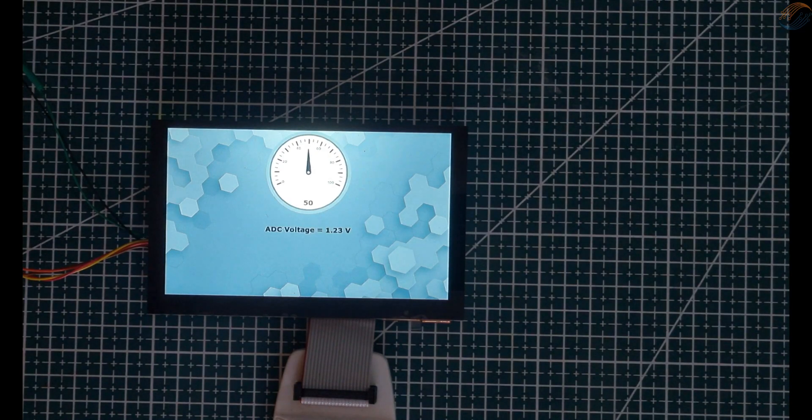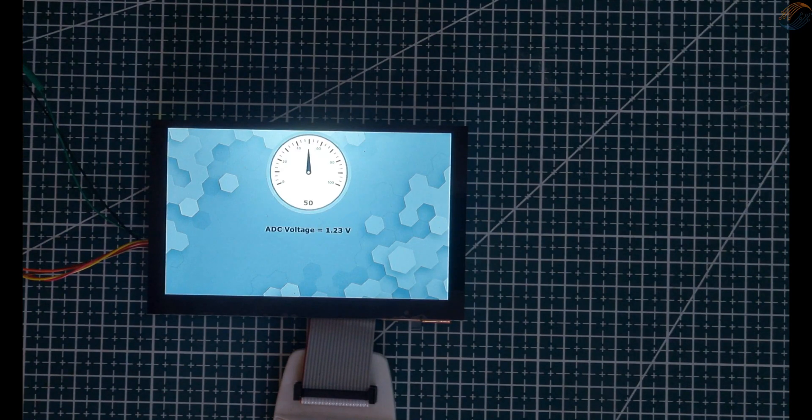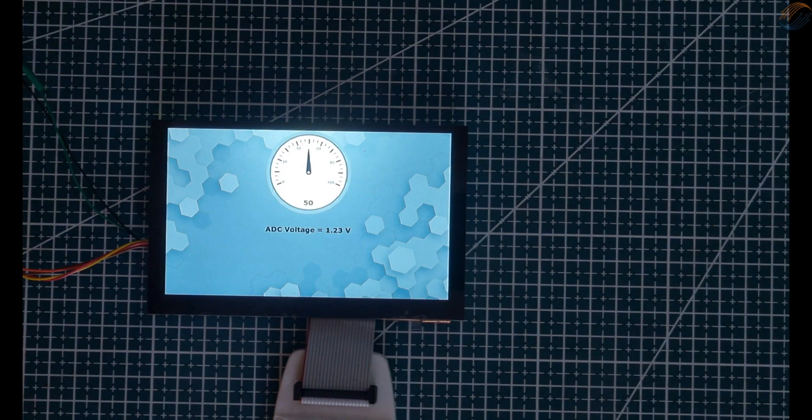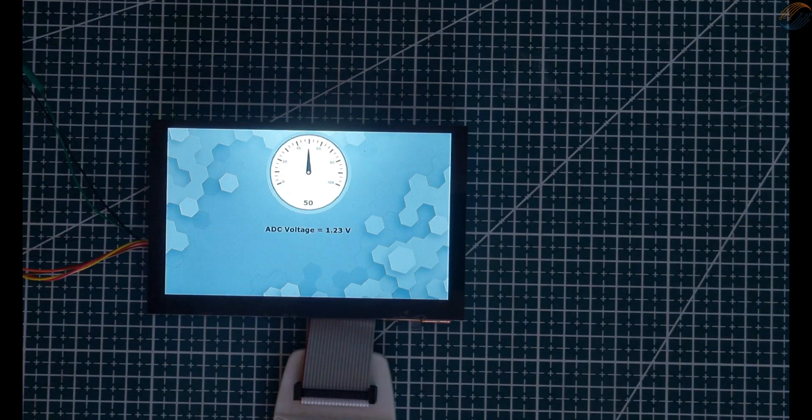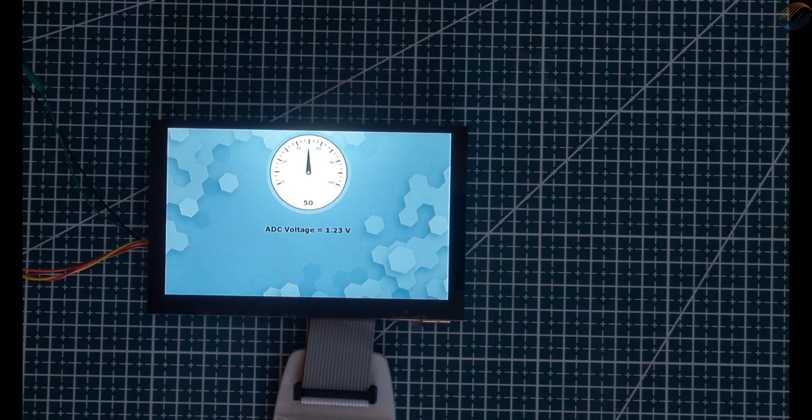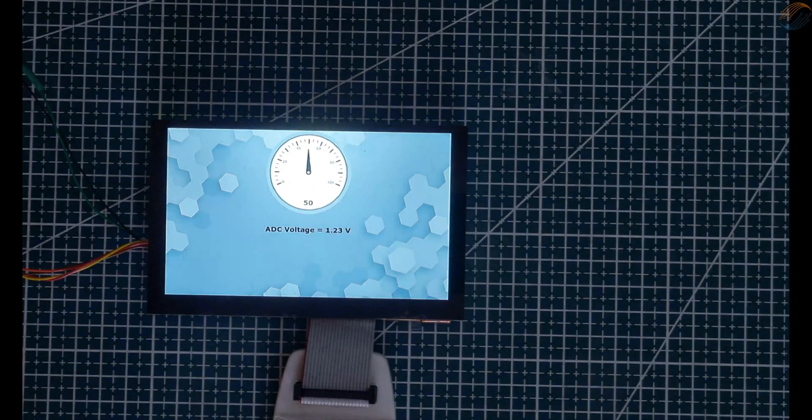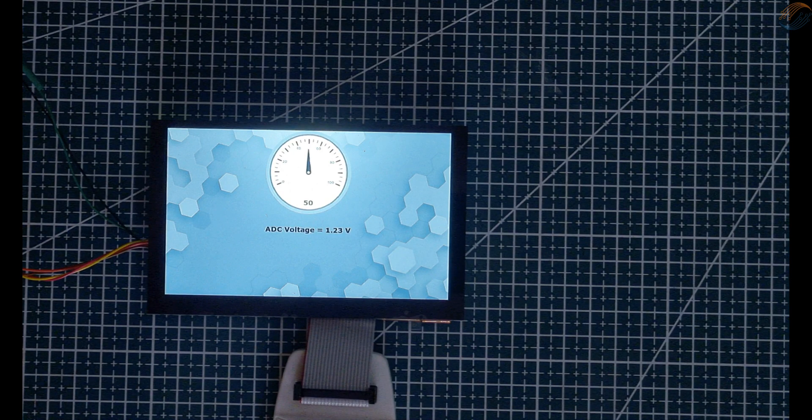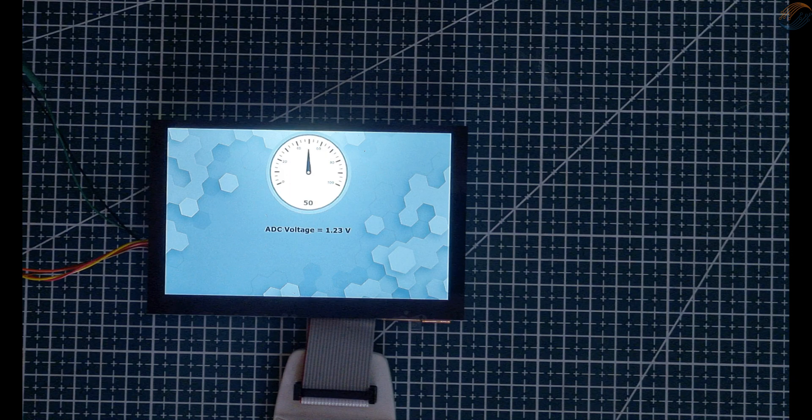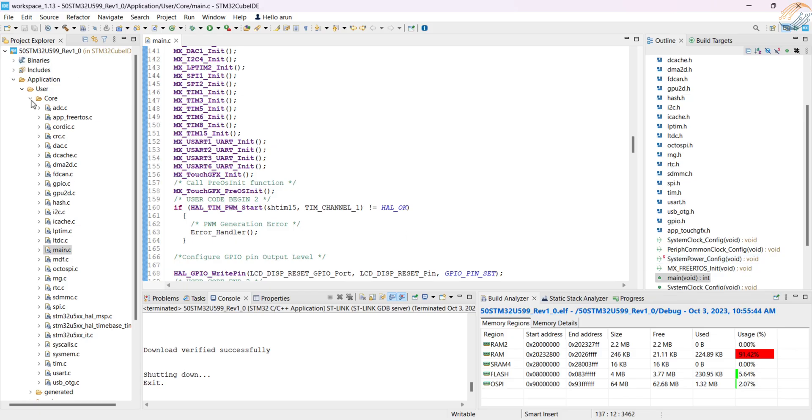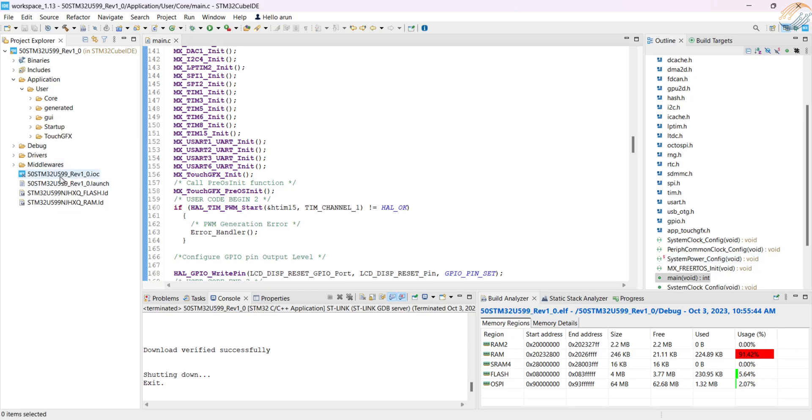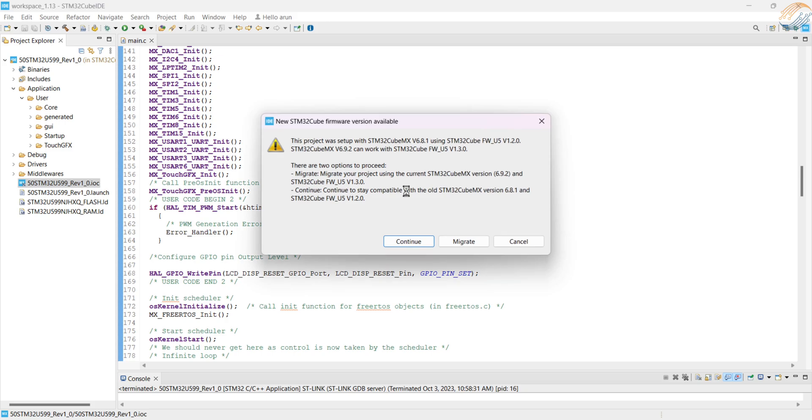The project has been loaded successfully. So we were able to load the project from Cube IDE itself. Now we will regenerate the project from Cube MX, edit the code, and flash it again. Basically I am going to use the ADC to read the potentiometer and update the value on the gauge and the text area. Let's open the Cube MX.